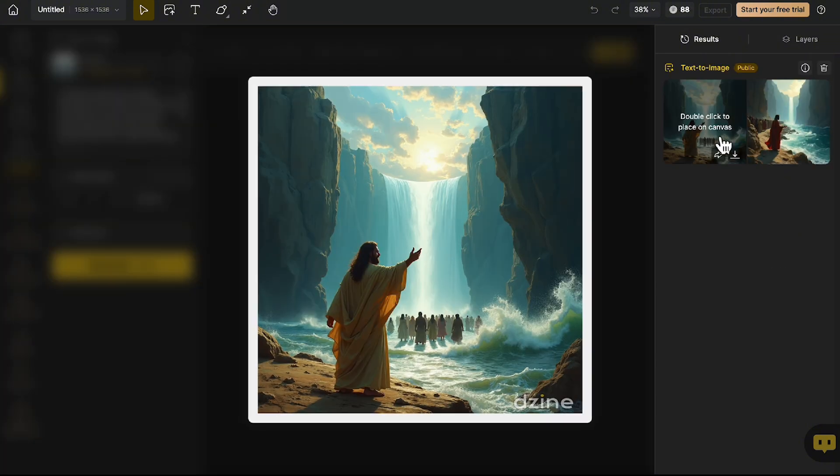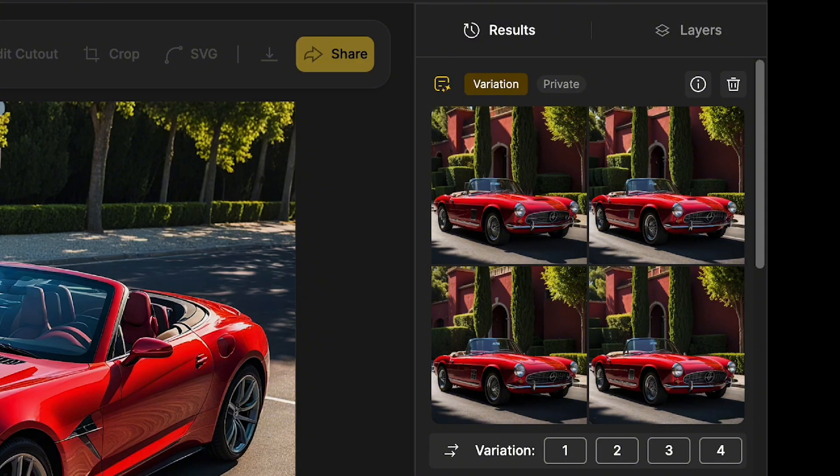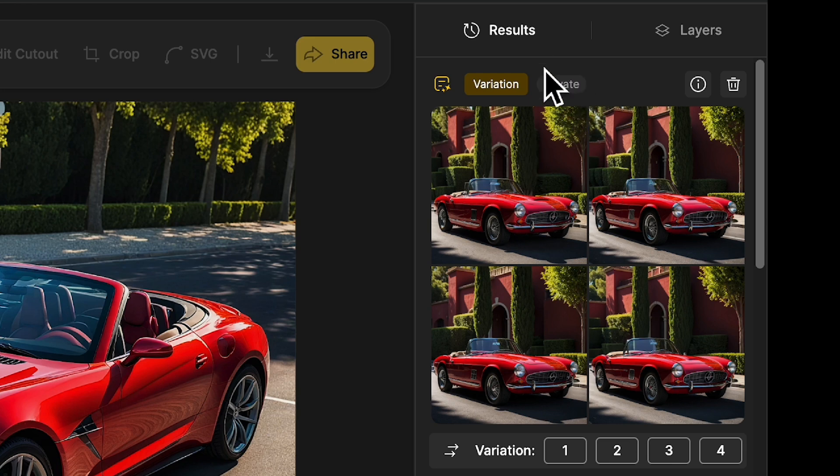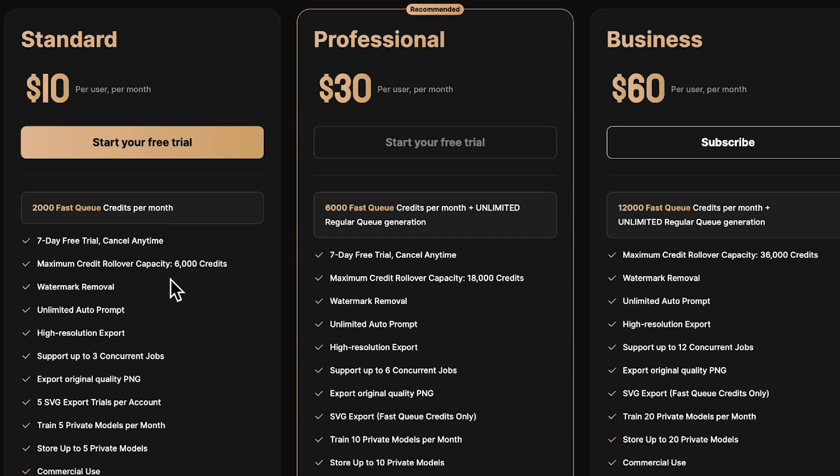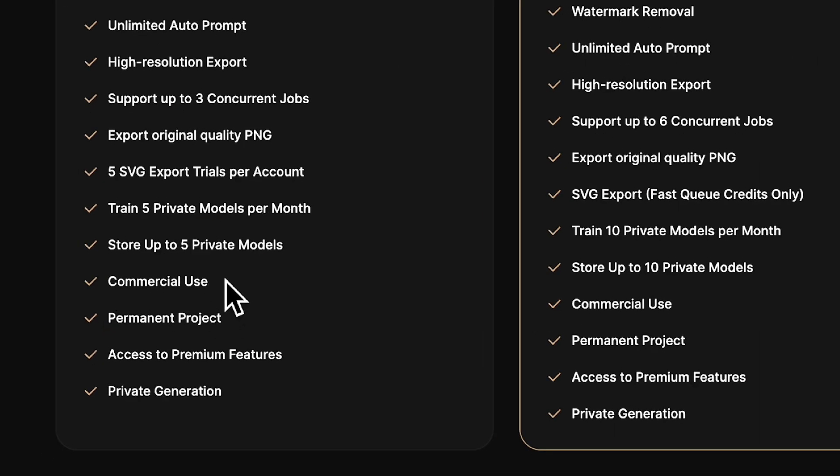For paid users, your images stay private and won't appear in the community feed. Plus, you'll get the bonus of being able to use your generated images commercially.